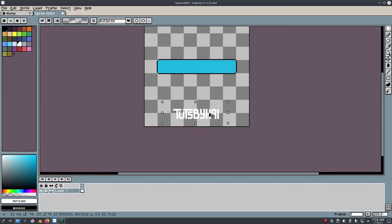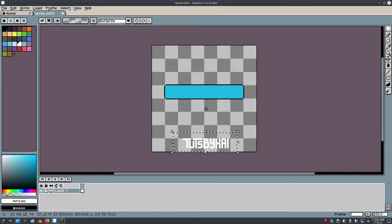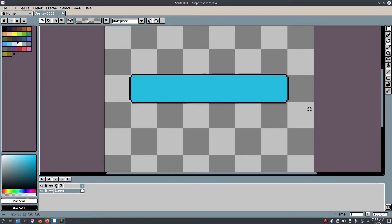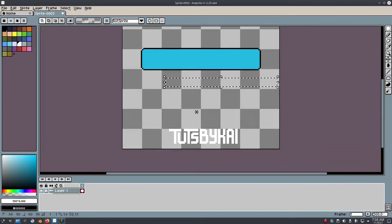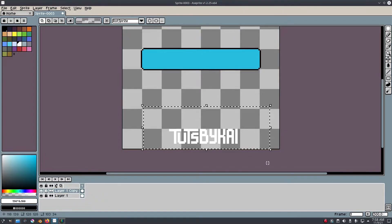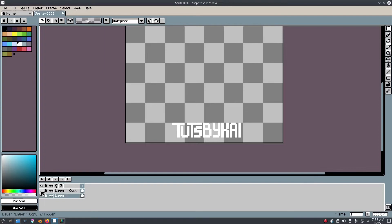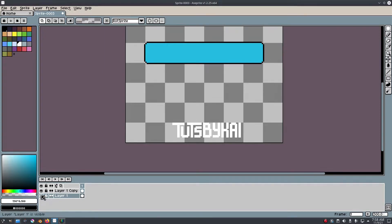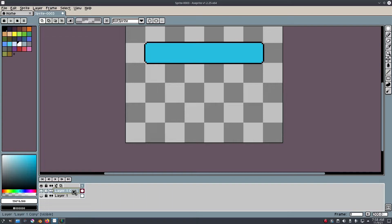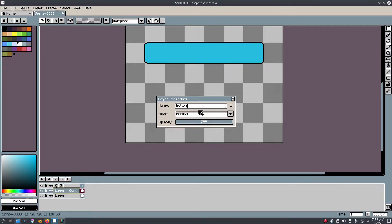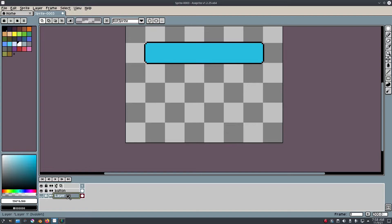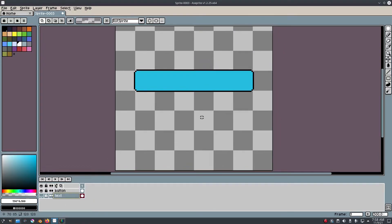I'm going to select the text and move it way down for now. I need to do the animation for the button coming down first, so I'll duplicate this layer — right-click and hit Duplicate. On the copy layer, select the text and hit Delete. On the first layer, select the button and hit Delete. Now they're on different layers. I'll rename them: right-click > Properties — call one 'button' and the other 'text'.